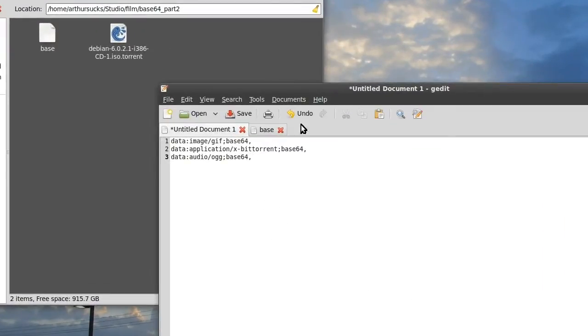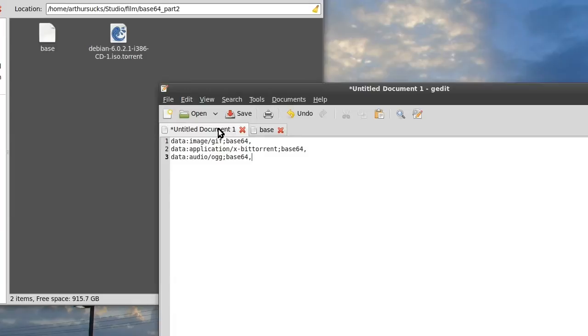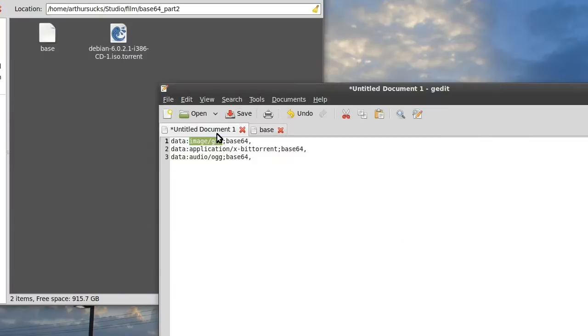First thing you've got to know is for a web browser to understand what the file is, because this just looks like garbled data, you have to give information. For example, data colon, and then I believe this is called the HTTP tag, let's see what it's called here, internet media type, that's right, the internet media type, and then of course tell it base64.